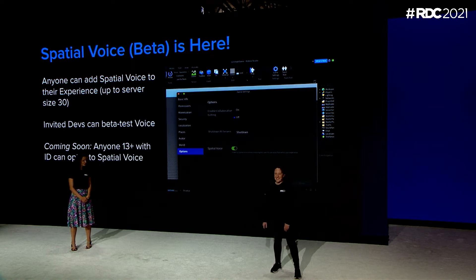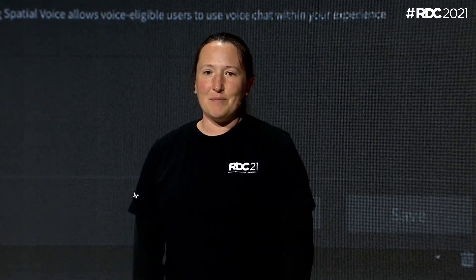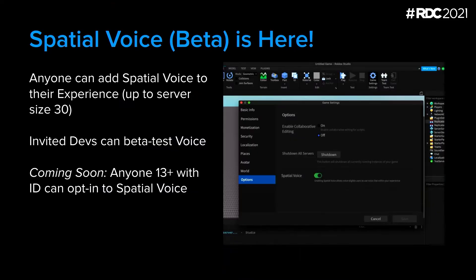Maybe a little laggy to fix, but Spatial Voice Beta is here. This is something we've been working on for a really long time, and we're really excited to share it with the community.